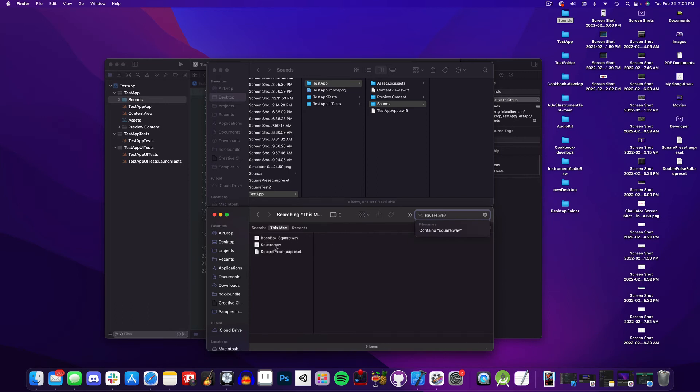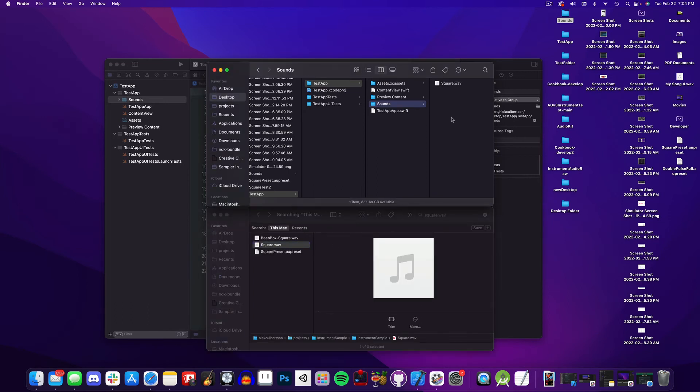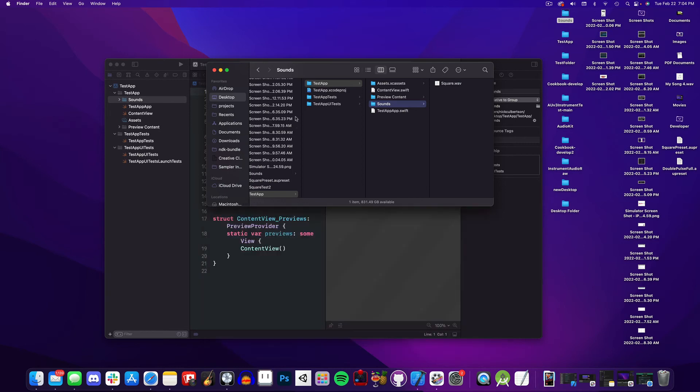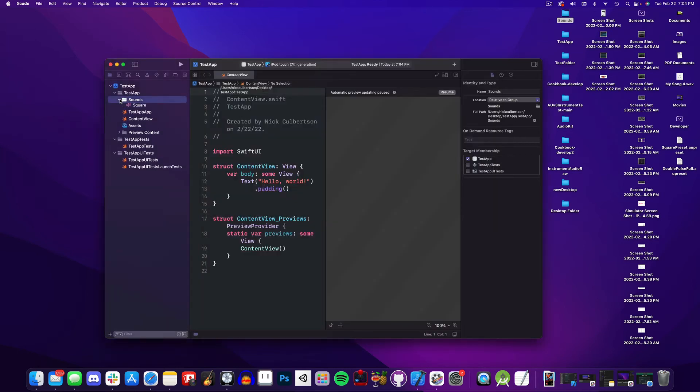Now inside this Sounds folder, I'm going to add my sounds. And now whenever I'm creating my instrument in Logic, I'm going to drag this sound directly from my application into Logic.